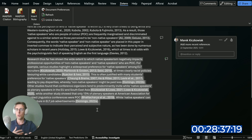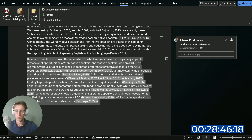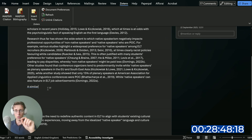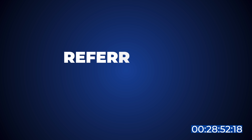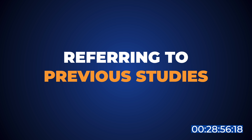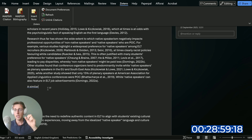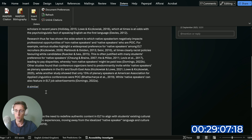That might be an answer for those of you struggling with: there's nothing done on my specific topic, so what literature should I review? Well, this is exactly what you should do — what I've just described. Now what I'm going to do in this third paragraph is talk about how native speakerism affects who is hired to be a course book author, refer to those two previous studies, and also pull from research from other disciplines on who is hired as an author.